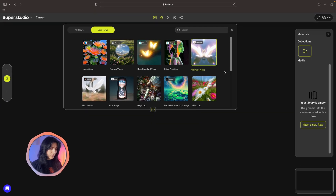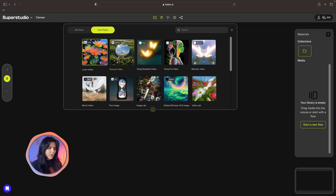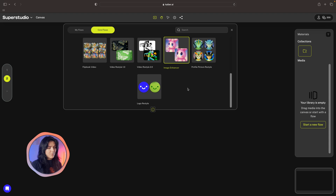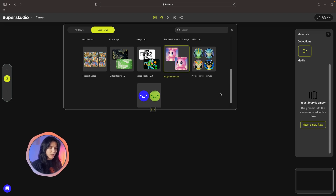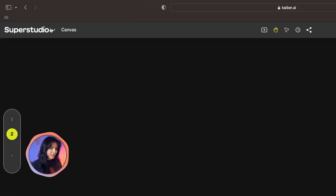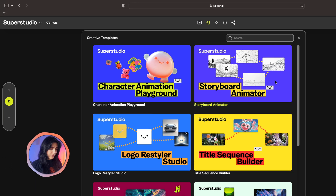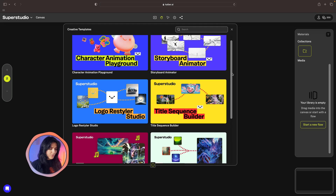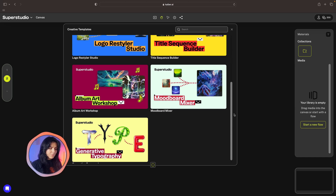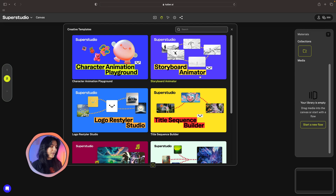You have multiple AI models and tools for various creative needs. For example, you can create video with Luma or Runway, generate images with Flux, or even restyle your profile picture, logo, or photos and images. I also want to point out the rich template library, because Kyber offers a large variety of pre-made templates tailored for different content types — typography, album covers, mood boards, and animations.